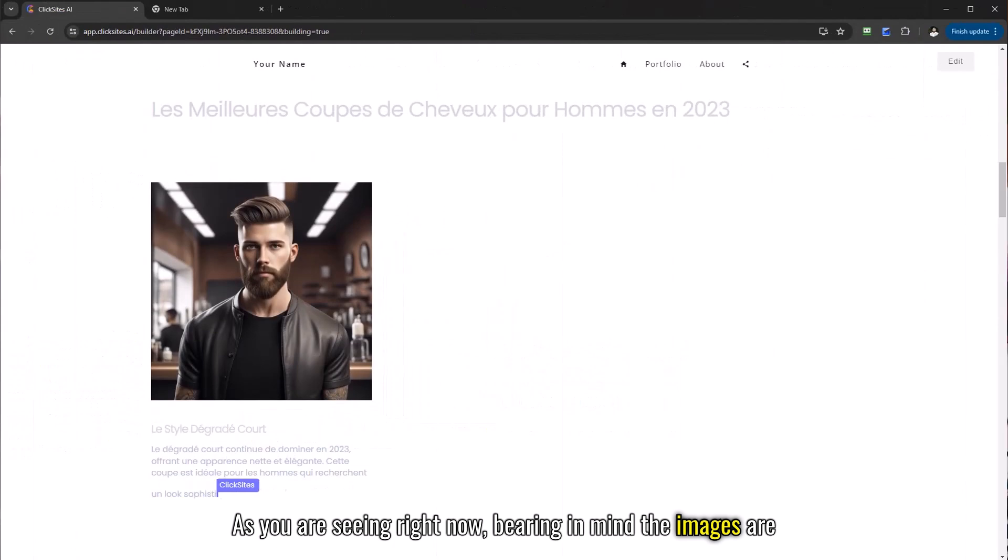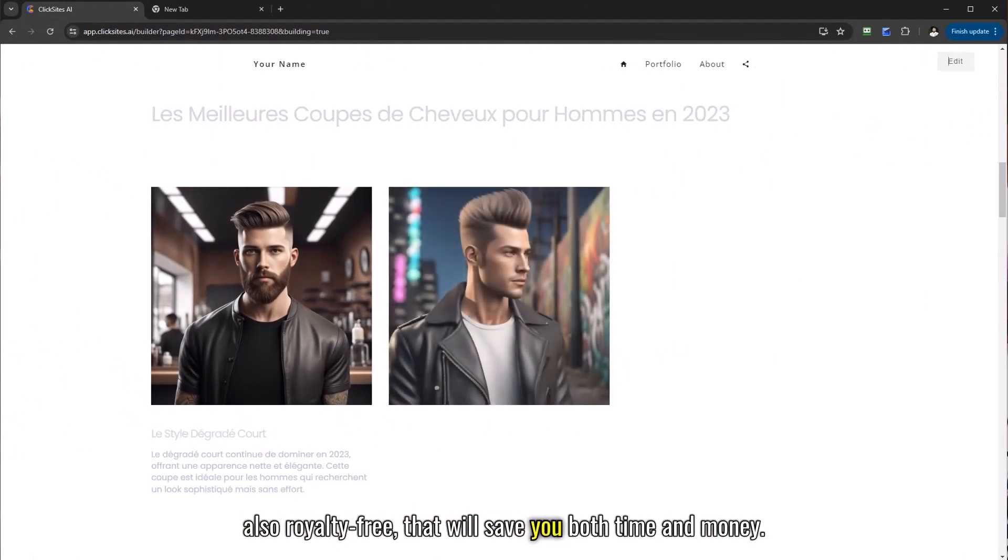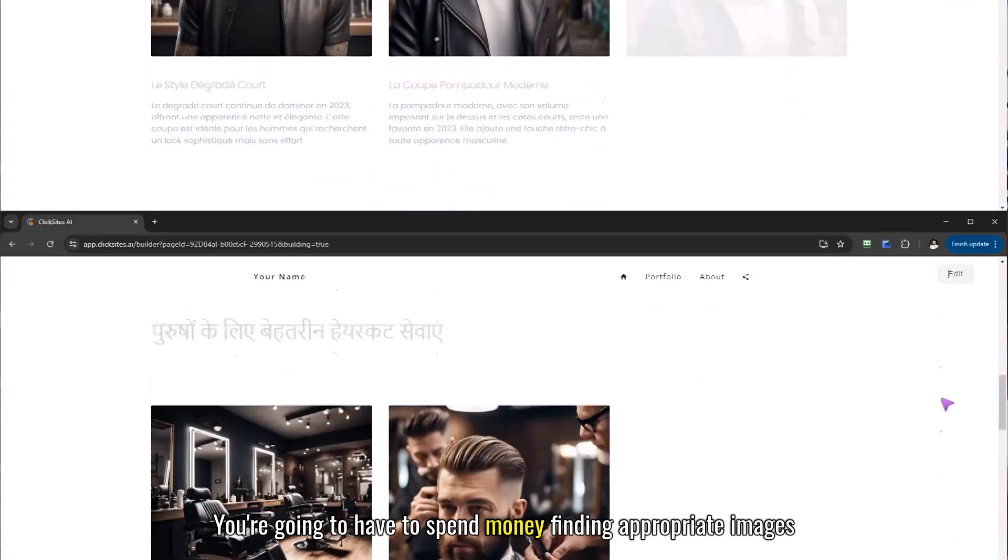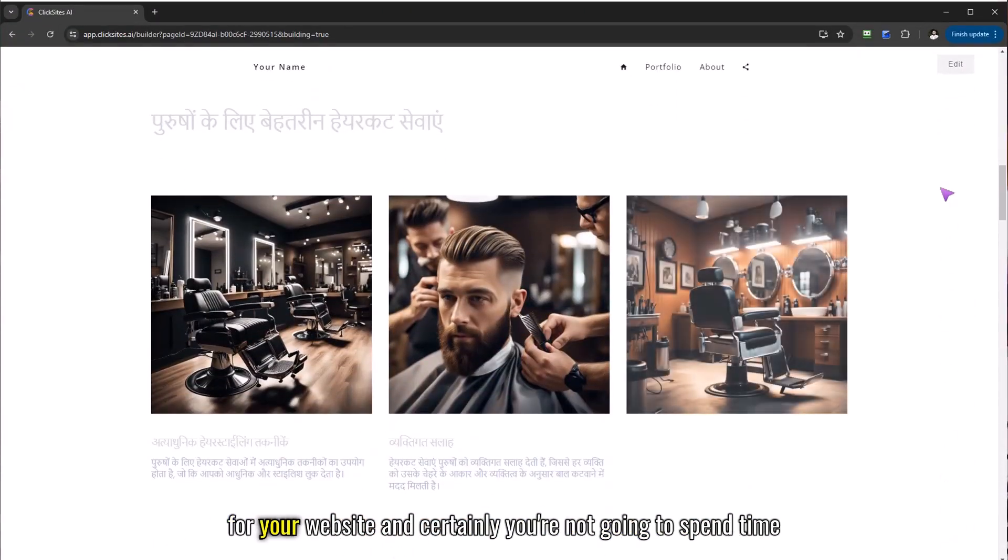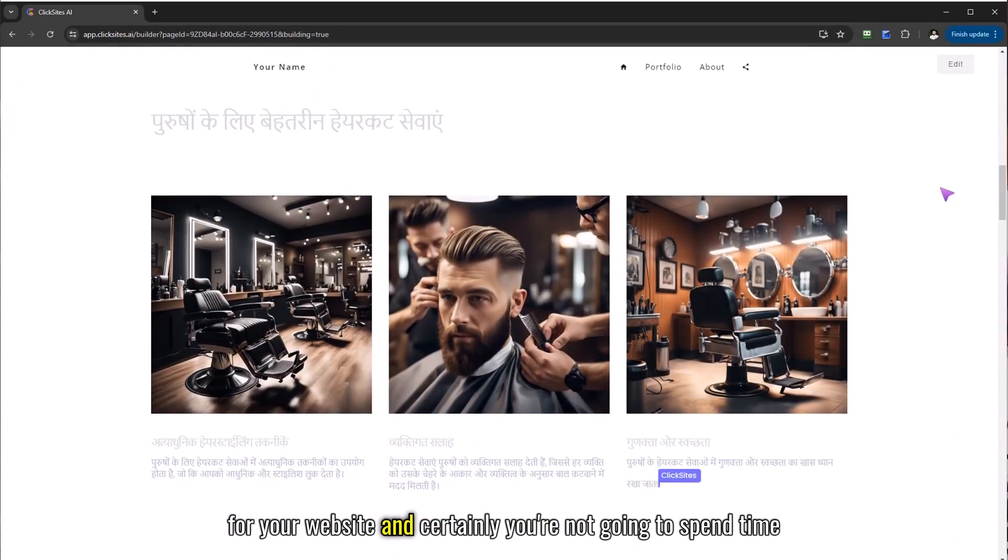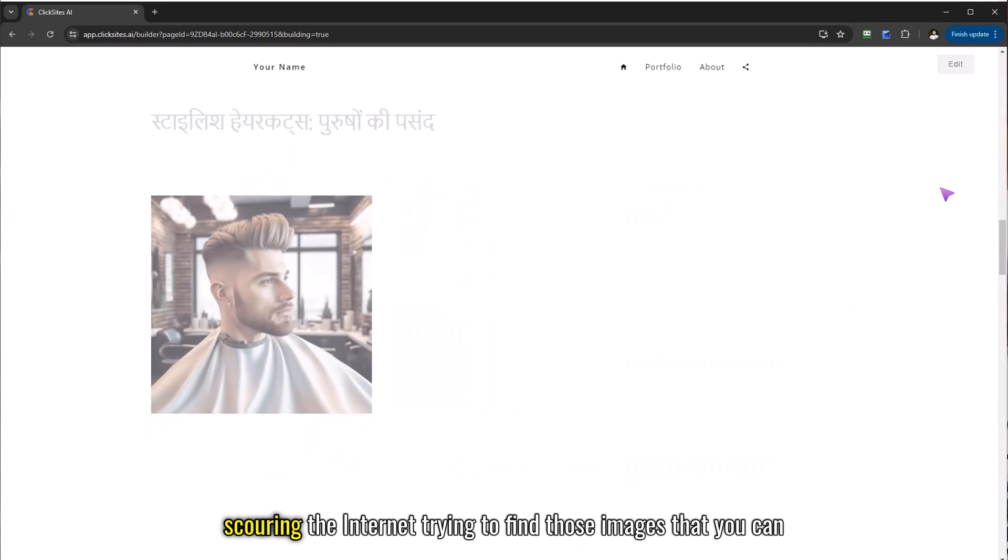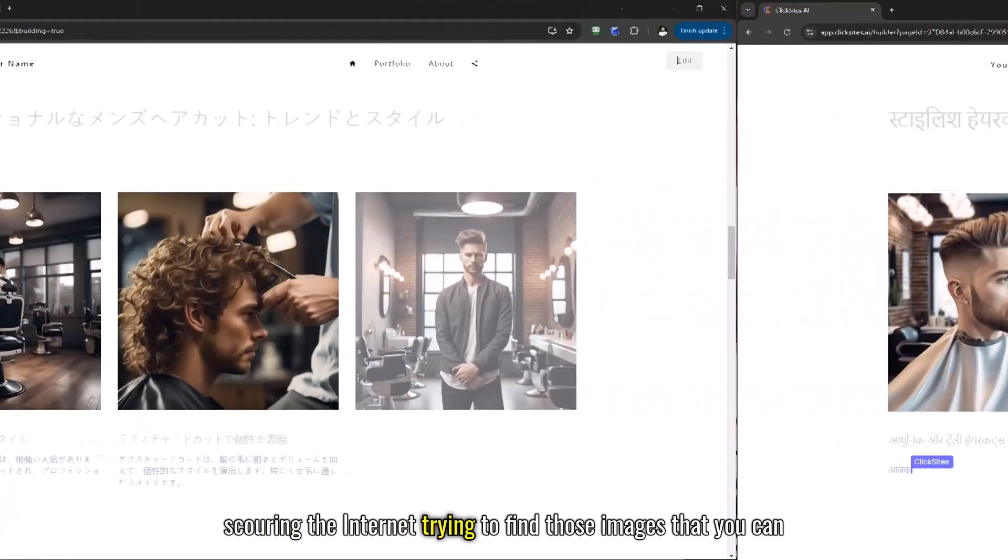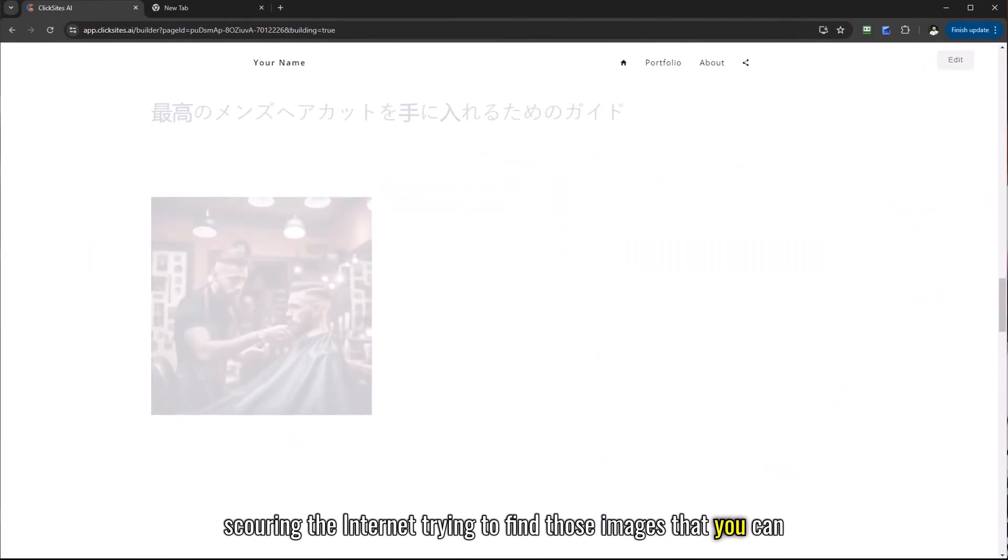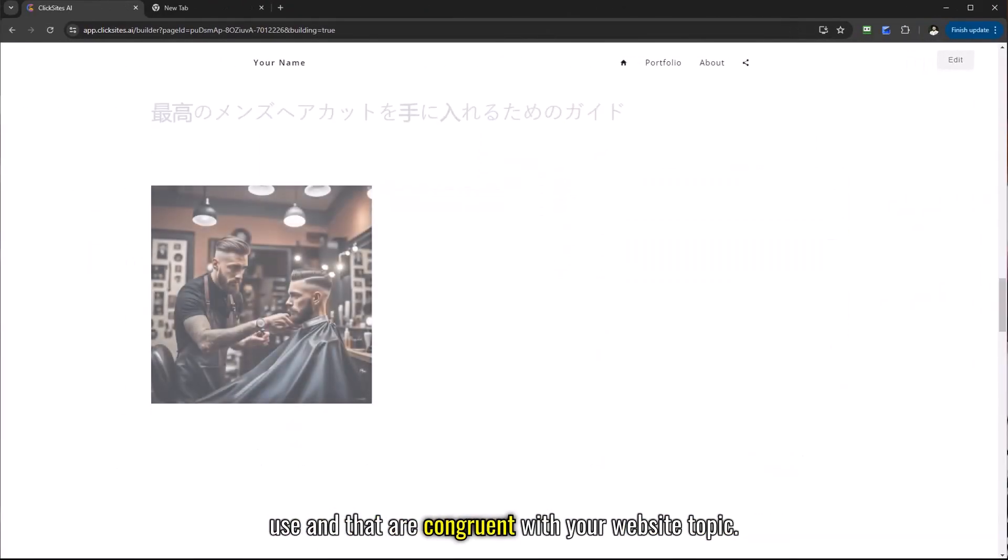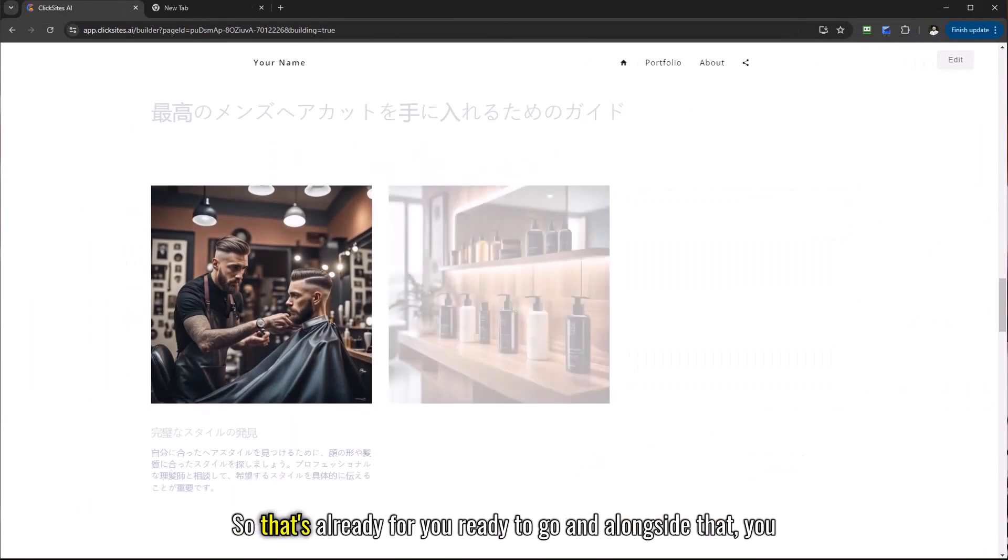Bearing in mind the images are also royalty free that will save you both time and money. You're not going to have to spend money finding appropriate images for your website and certainly you're not going to spend time scouring the internet trying to find those images that you can use and that are congruent with your website topic.